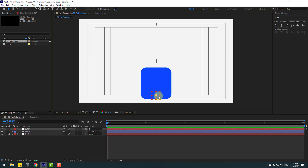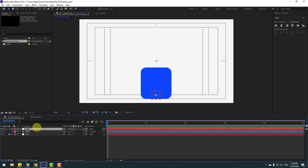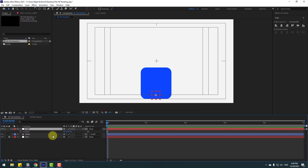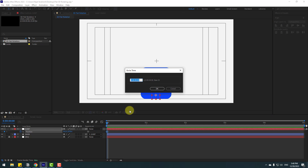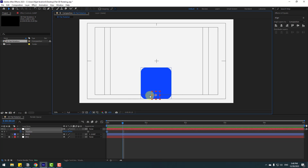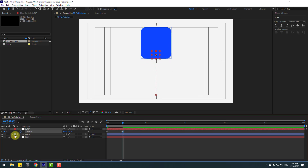Select this 'jump' layer and press P to open position. Make a new position keyframe and go to 10 keyframes forward — you can use hold Shift and press Page Down, or click the time duration field and type plus 10, then click OK. Move the element up.